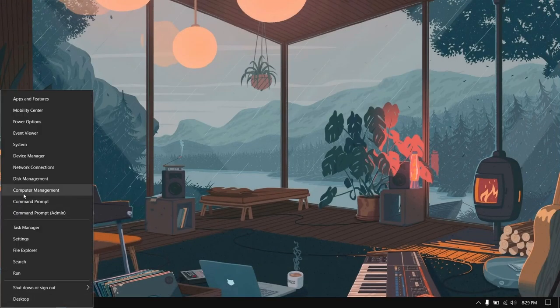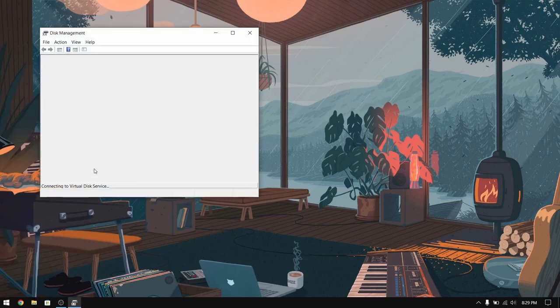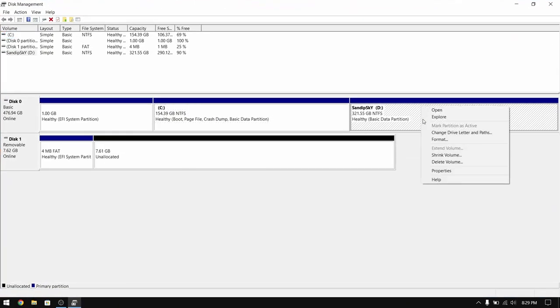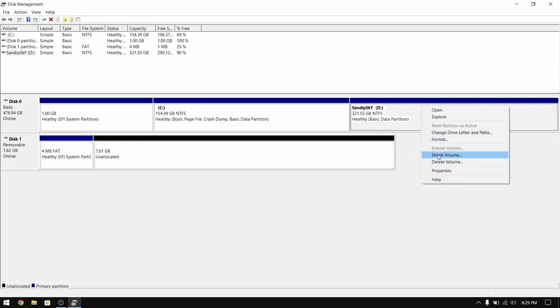Now close everything and then right-click on your Start menu and open Disk Management. After that select the local disk with the largest volume and then right-click on it and select Shrink Volume.